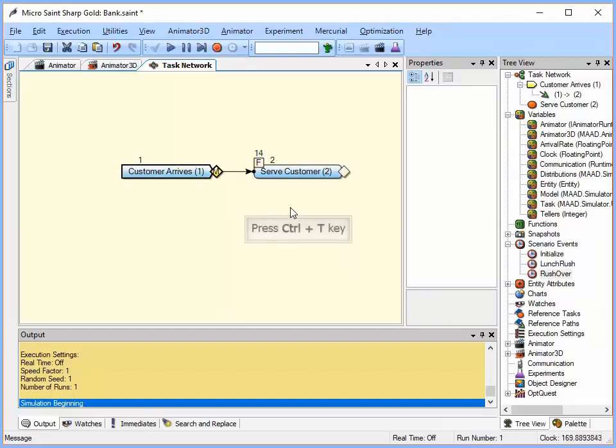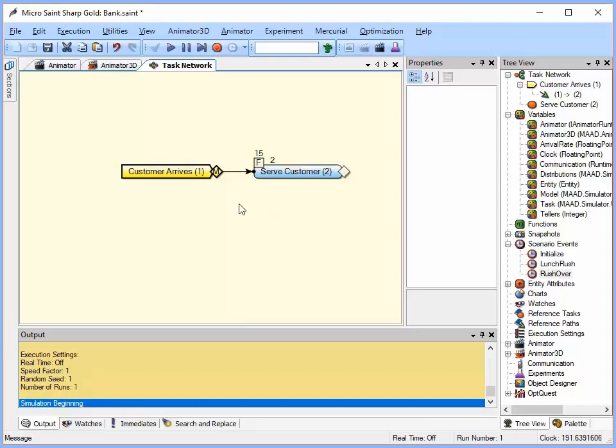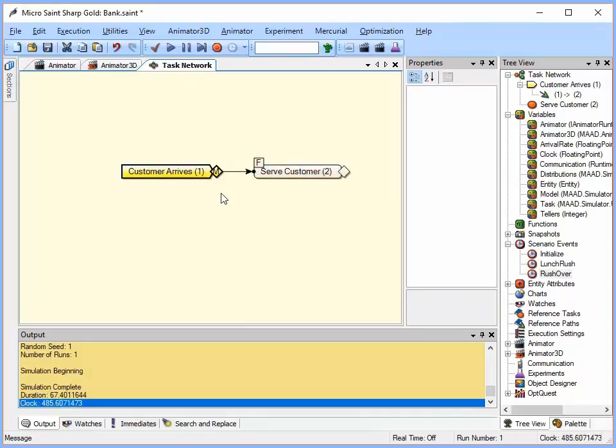So at time 180, now I'm into my lunch rush. I've now got 15 people there. So I'm going to go ahead and finish running it. I'm just going to hit control G to finish it. So I can see that my queue was built up just by watching that.